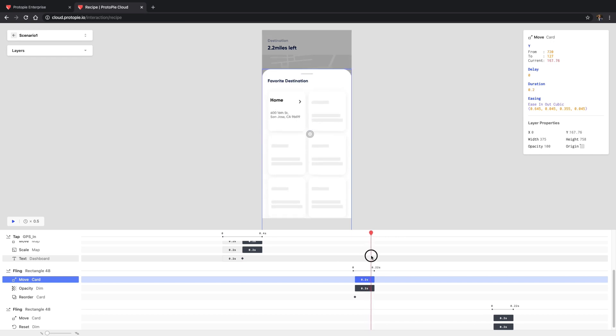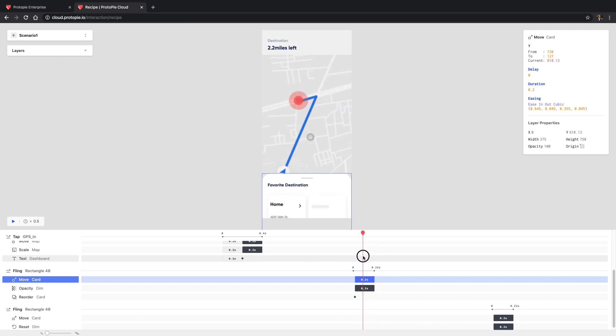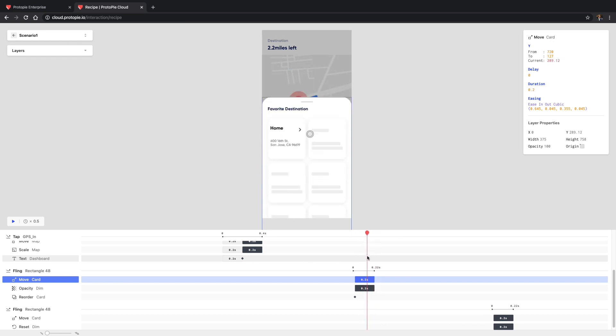Current shows the current Y value based on where the indicator is on the timeline. There you are! That's all you need to know about how interaction recipes work.